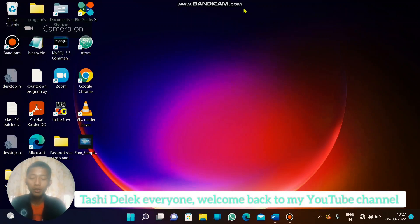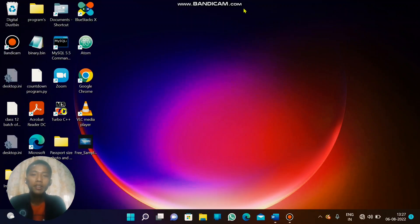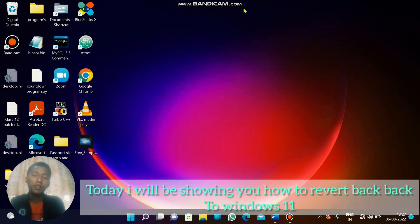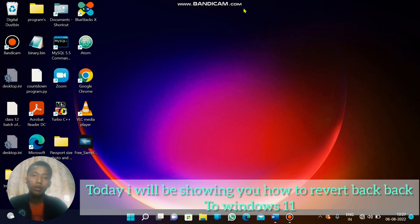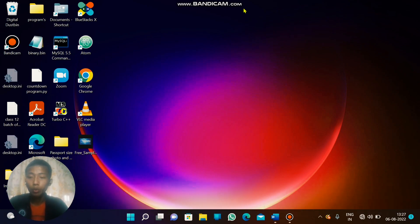Hello everyone, welcome back to my YouTube channel. Today in this video I'll be showing you the steps on how you can revert back to your Windows 10 operating system from Windows 11.